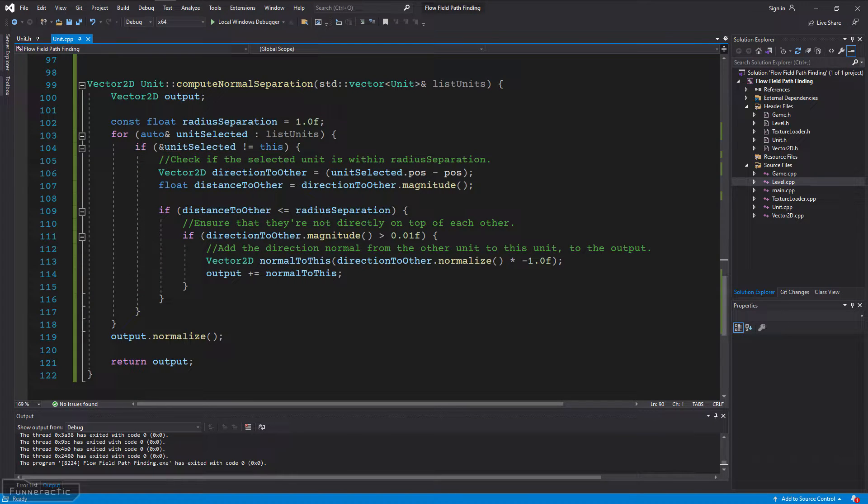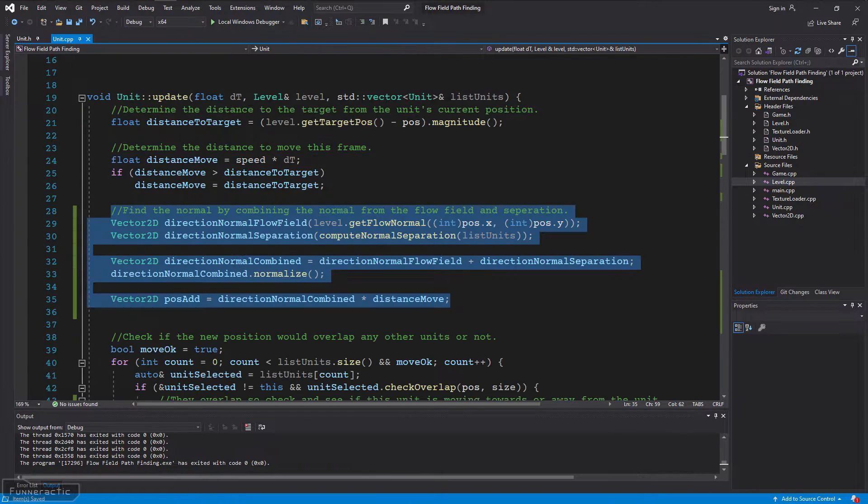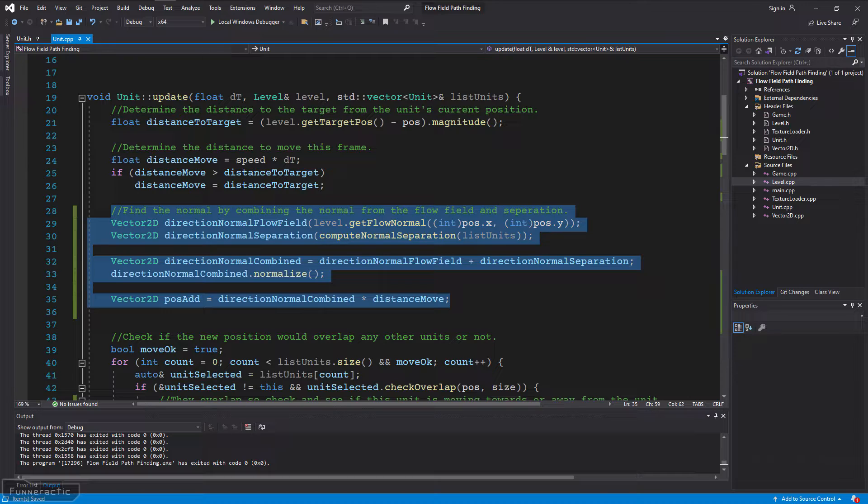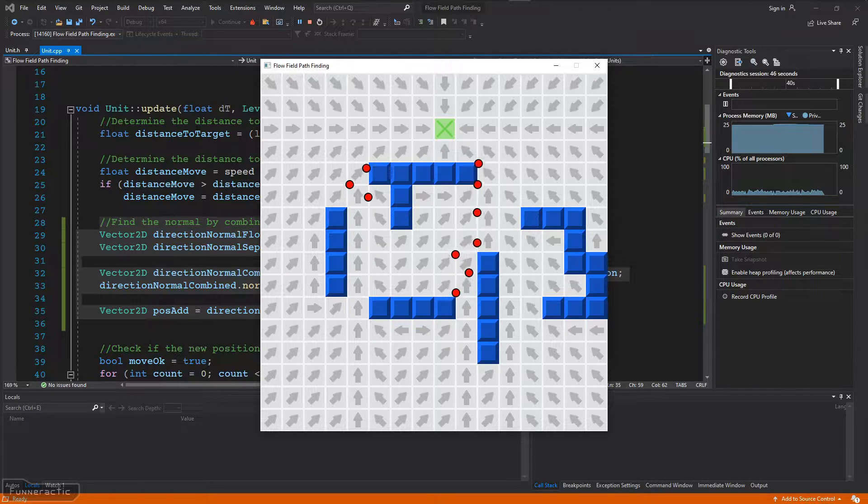I then wrote some code to implement this, which you can see in front of you. I also wrote some code that combines the normal from the flow field with the normal for separation. Let's try it out.